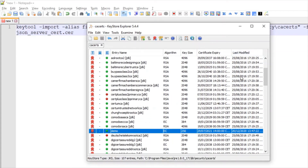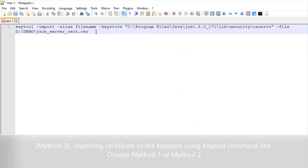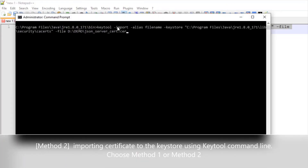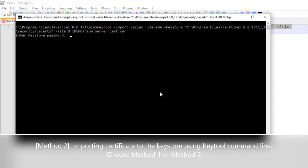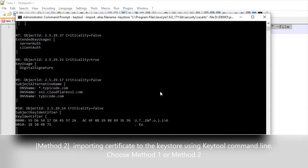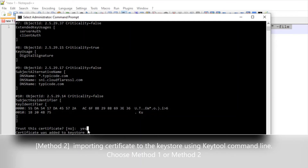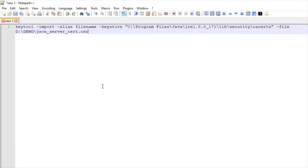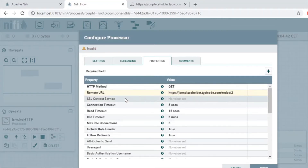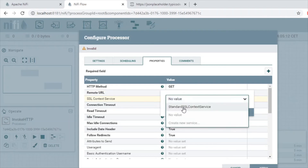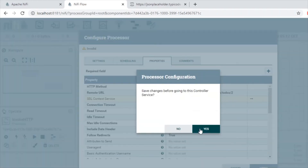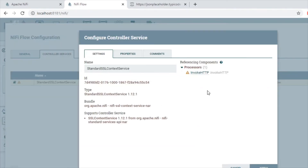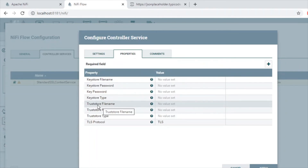Here is the command that will help us import the certificate at the specified path into our keystore. Let's copy this command, put it into an administrative command prompt, and enter your password. The certificate was added to the keystore. Since we have successfully imported the certificate, we're going to restart the NiFi instance. Now let's start configuring the SSL context service.